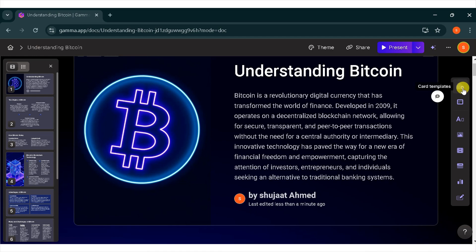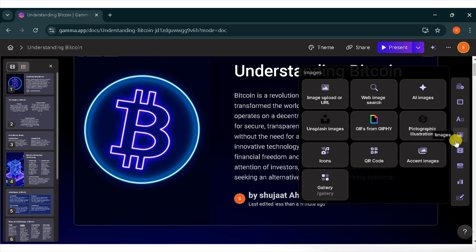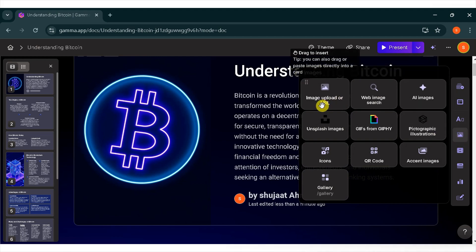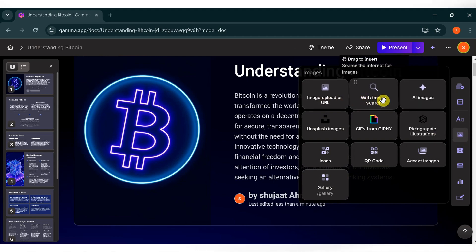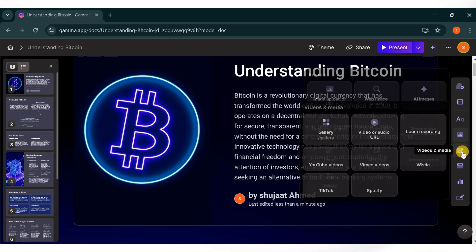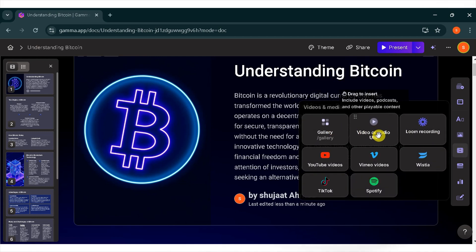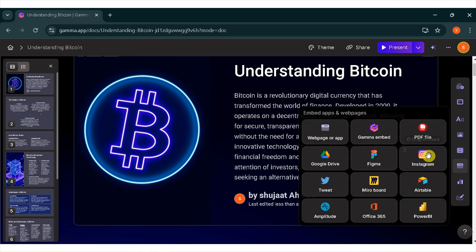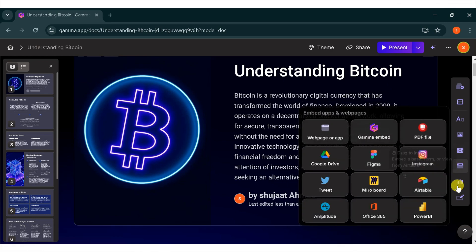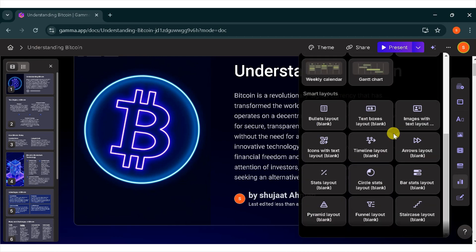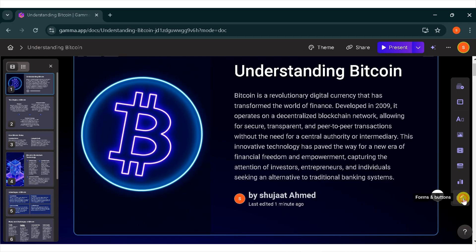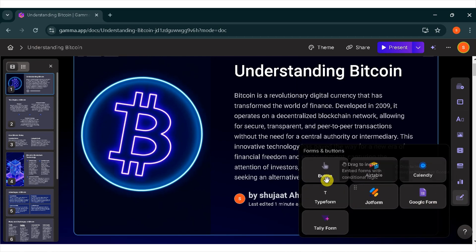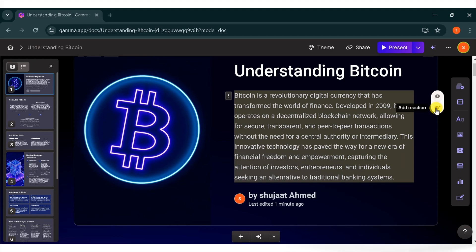From the top left corner, you can add a template, add smart layouts, and basic blocks. You can also add images, and there are many types of images you can add. You can upload images from your laptop or generate AI images. You can add videos and media from different sources like gallery, loom recording, or YouTube. You can also add embedded apps and web pages, charts, and diagrams. There are many types of charts and diagrams to choose from. You can also add forms and buttons. You can even add comments or reactions to your paragraphs.